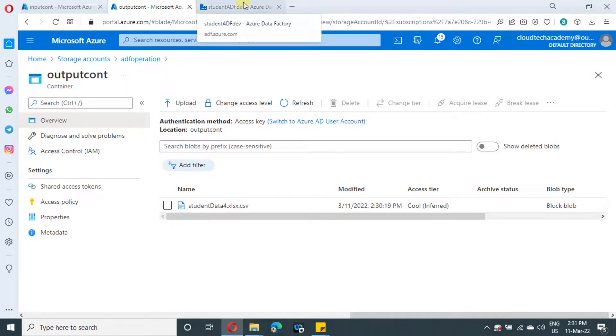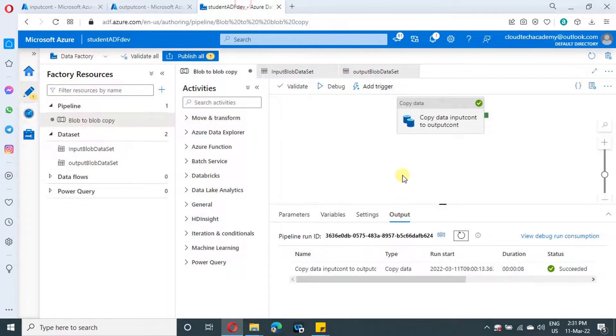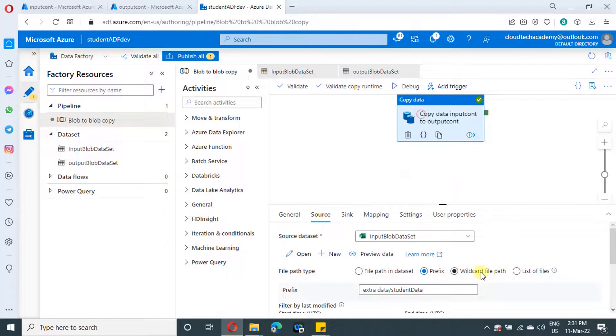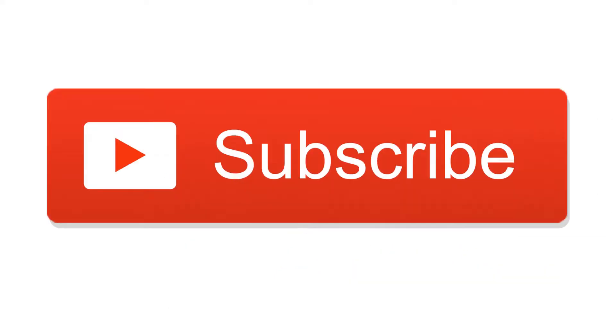And that's it on this video. We will see more scenarios in upcoming videos. Bye bye. Thank you for watching this video and I request you to subscribe to my channel. Your subscription will motivate us to produce more videos in better quality.